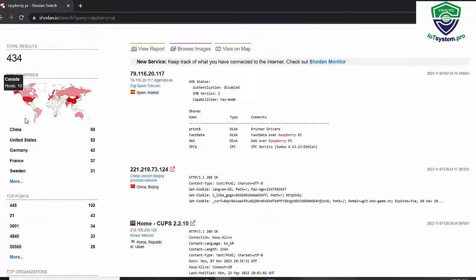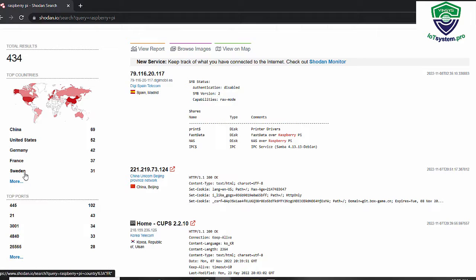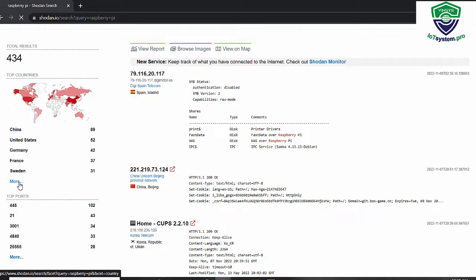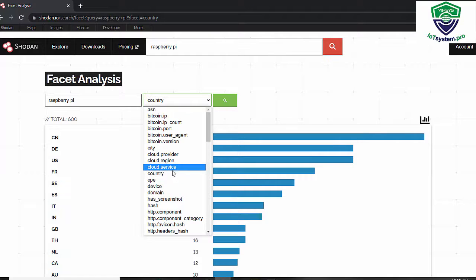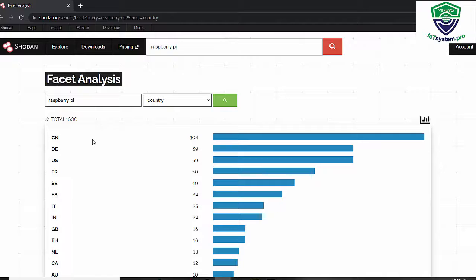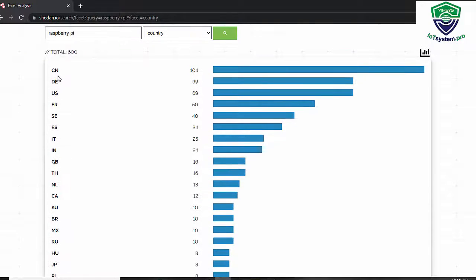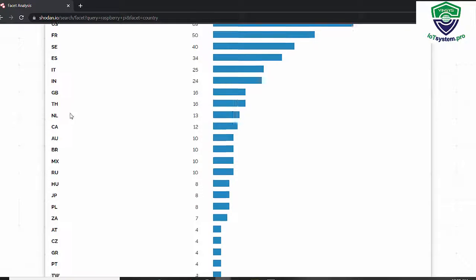Here are the top countries: China, United States, Germany, France. You can click 'More' for the detail. We can filter by country, by device, by domain — and here we see China, Germany, and other countries.